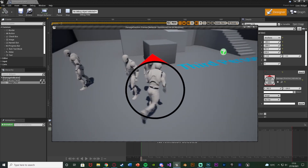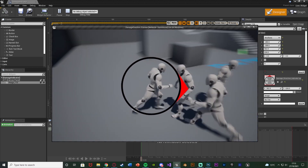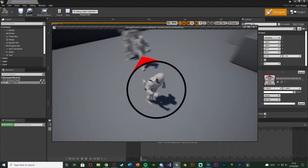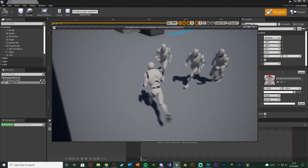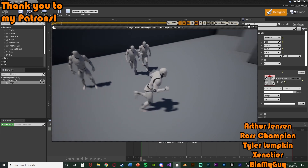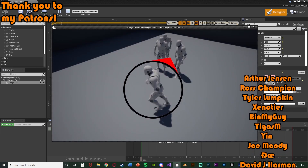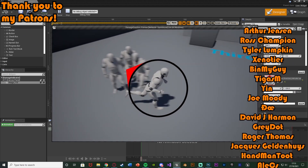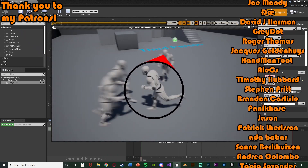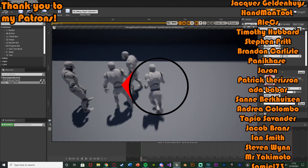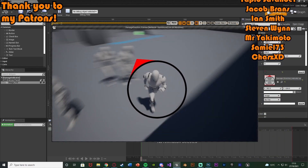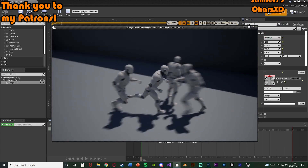When we get damaged by an enemy it's going to update to always point towards the last known location of the enemy, so we always know where we got damaged from — which is great in combat games. So that'll be it for this video. We've set up a widget that comes on screen pointing towards the direction of the enemy that last damaged us, so we always know where they are. Thanks so much for watching, I hope you enjoyed and found it helpful — if you did please like and subscribe. I'll see you in the next one.